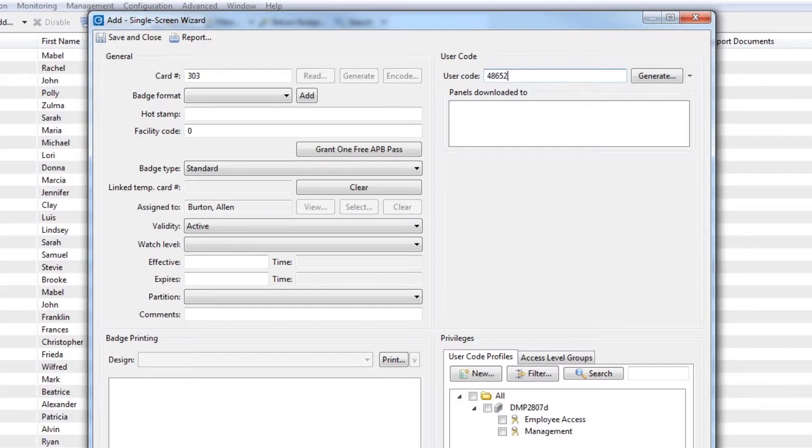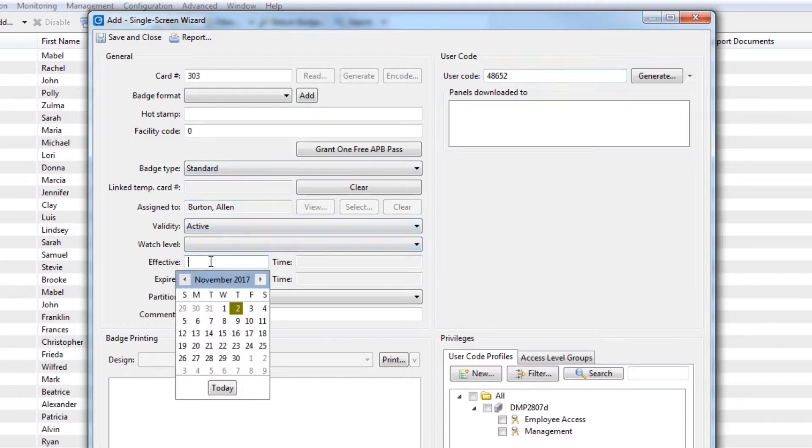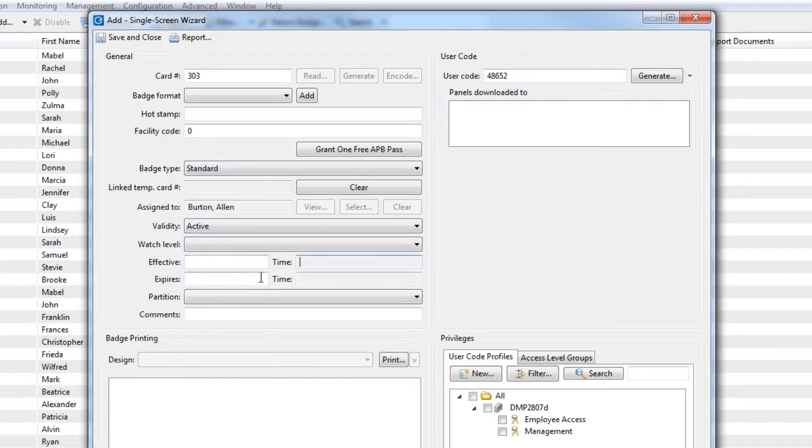If the card is temporary, use the Effective and Expires fields to limit card validity.